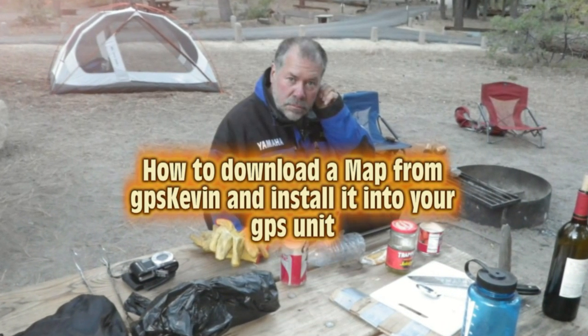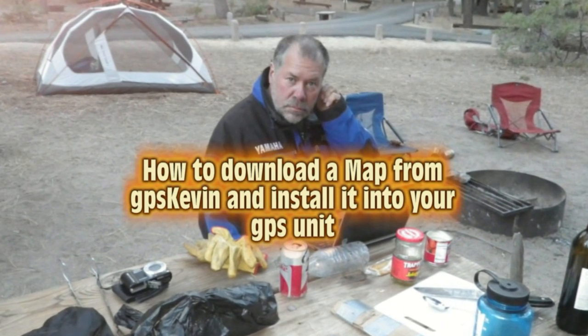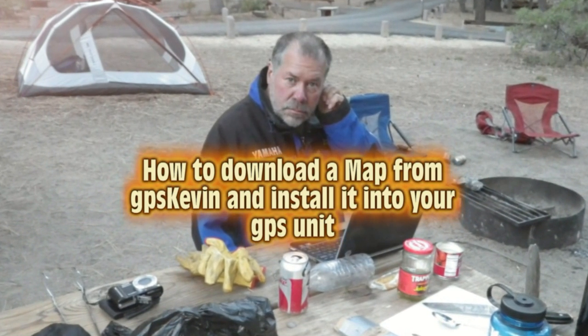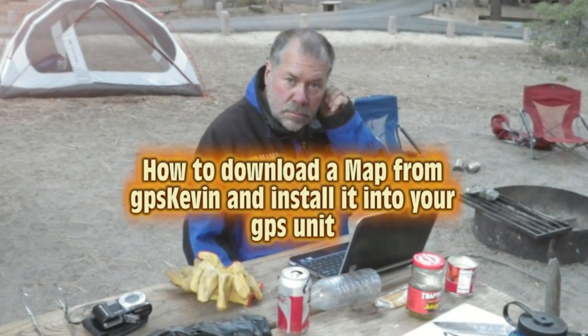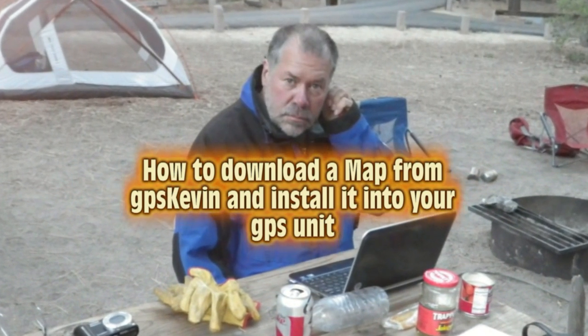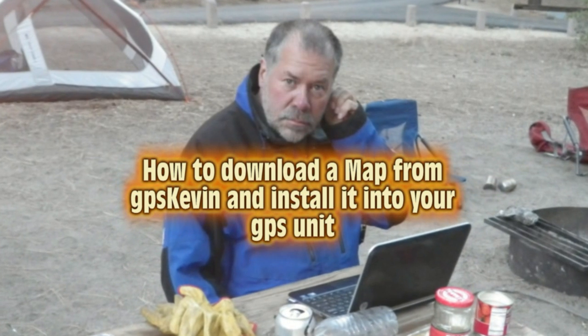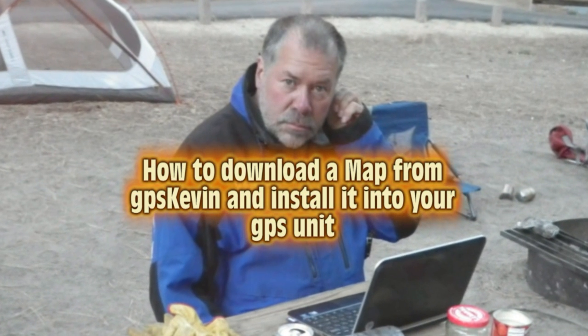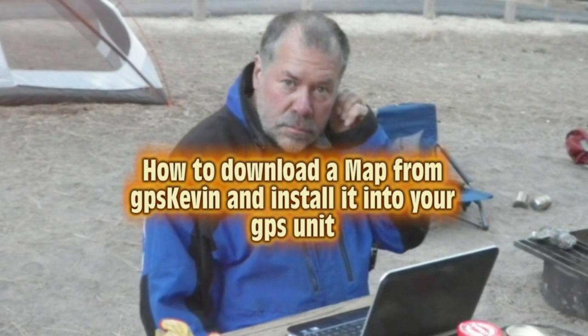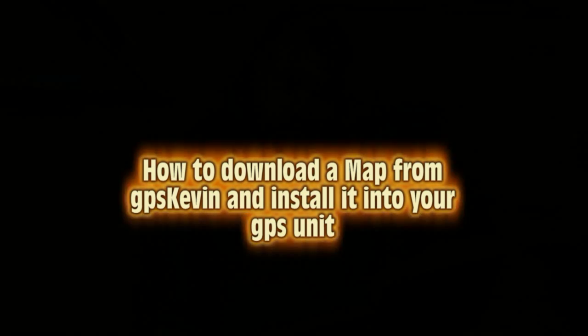This video is about how to download a GPS map from either an email or a website and install it into your GPS unit.